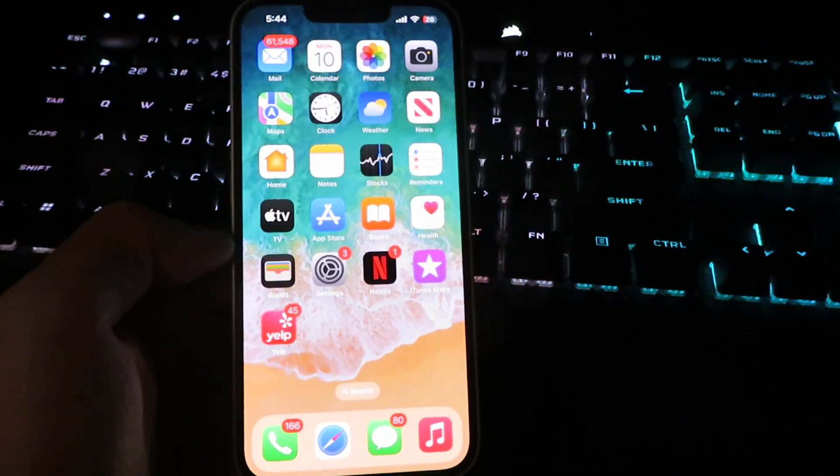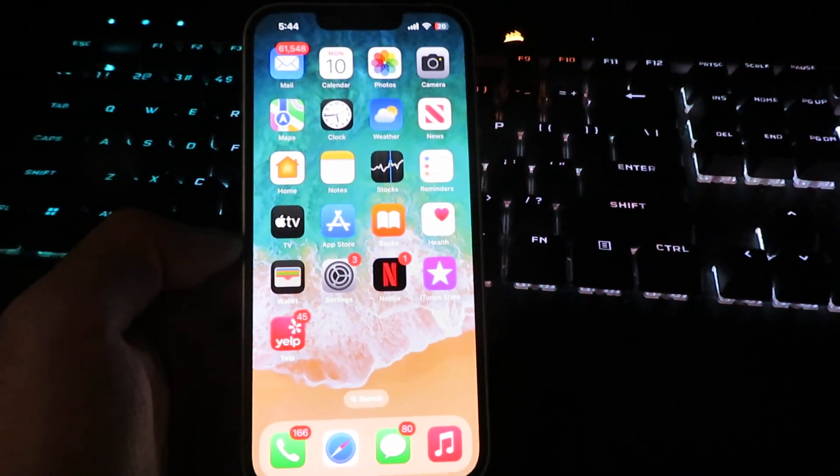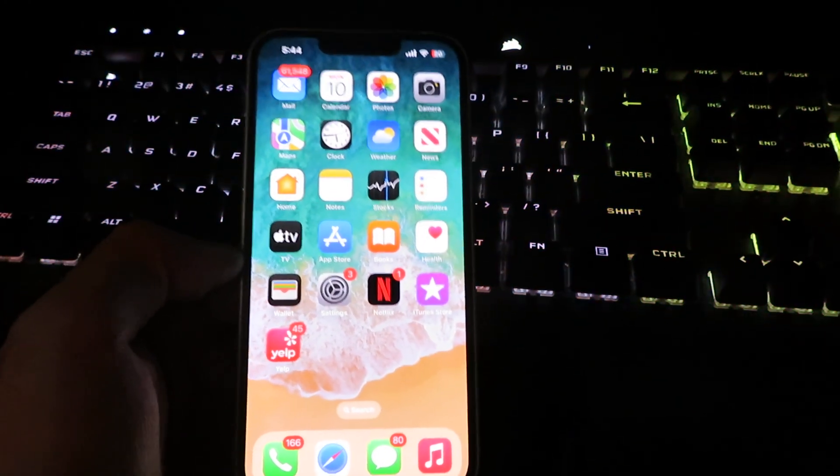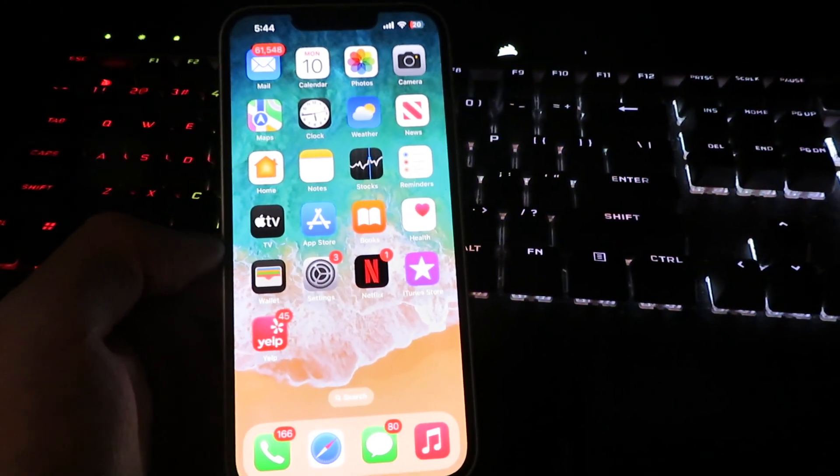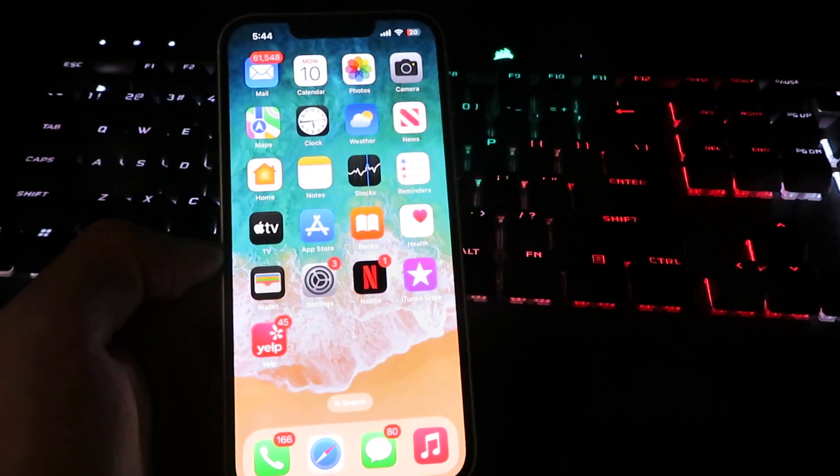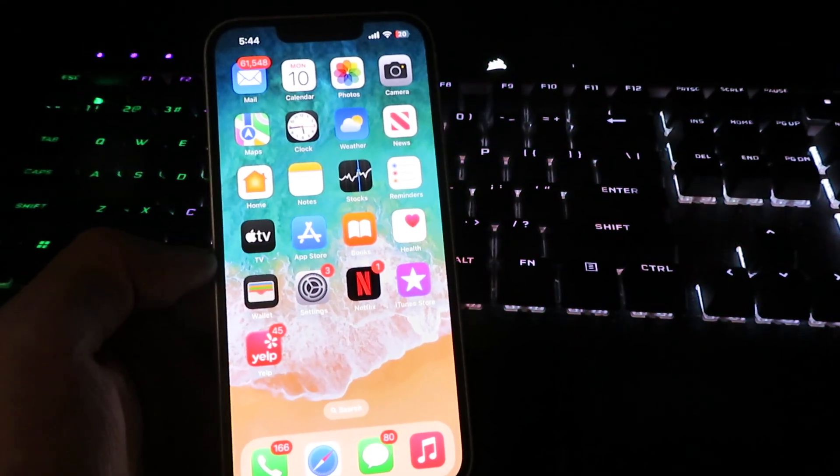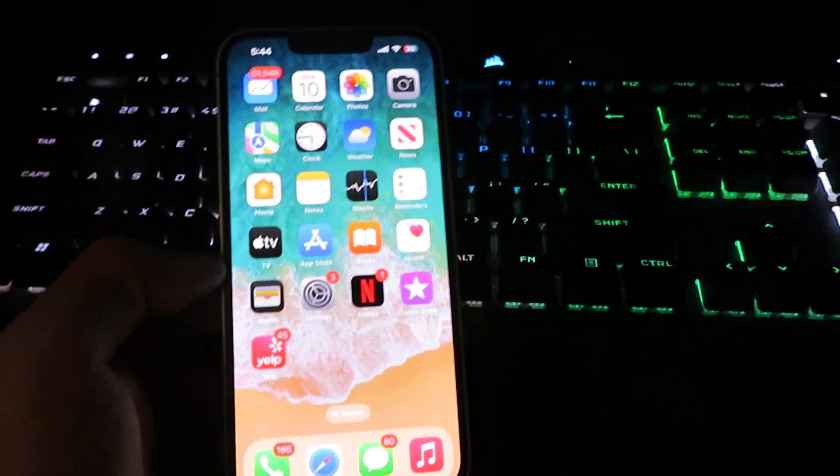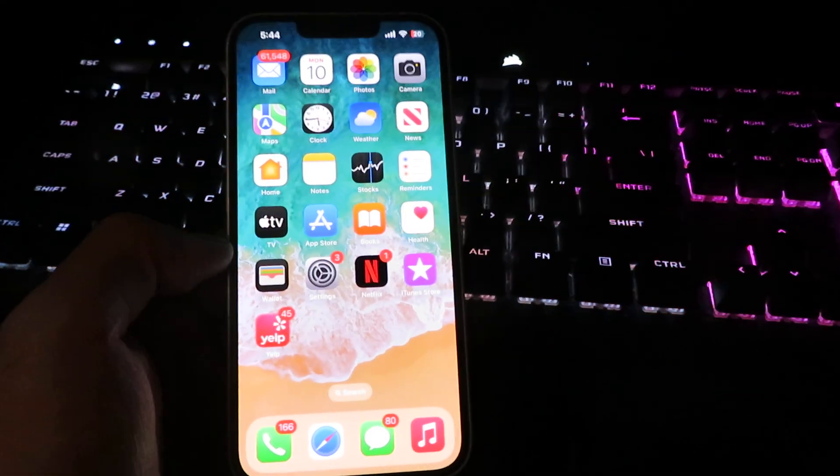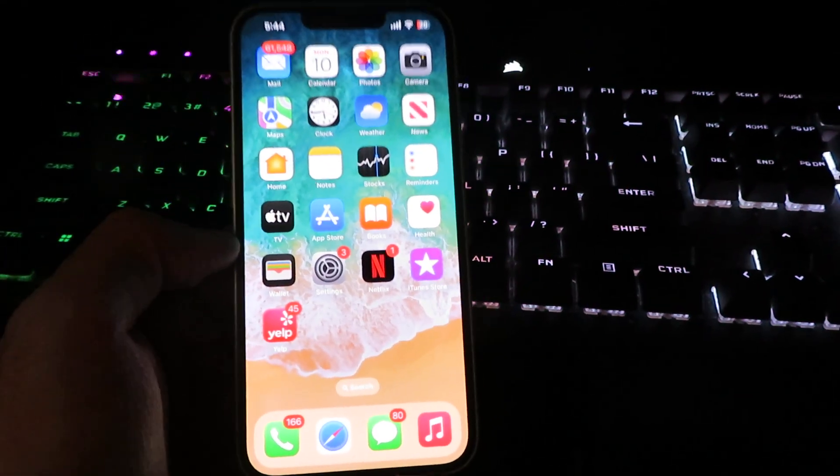Yo, what is up guys? I am back at it again and today I'm going to be bringing you a brand new method to install IPA files onto your iPhone or your iPad device.